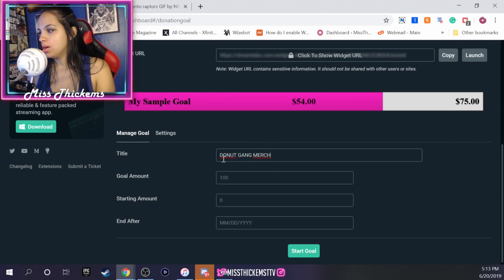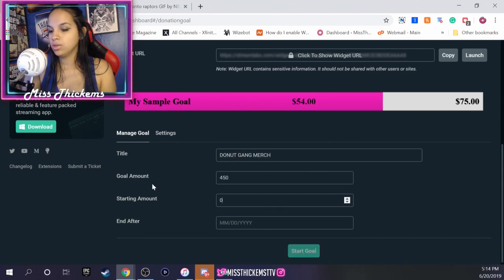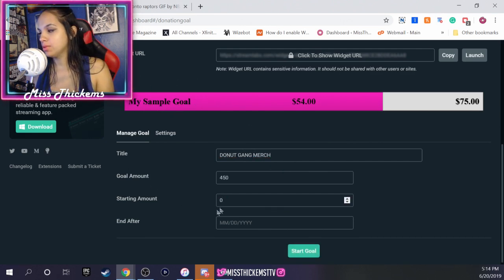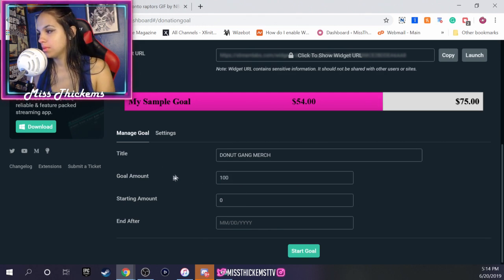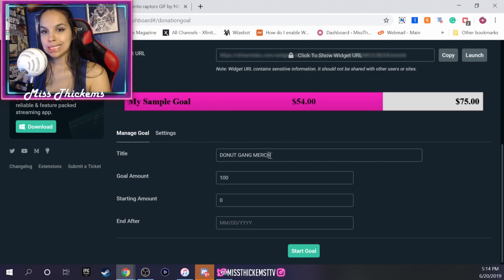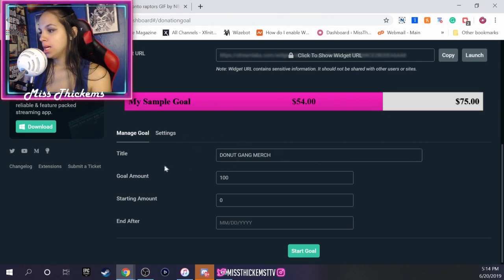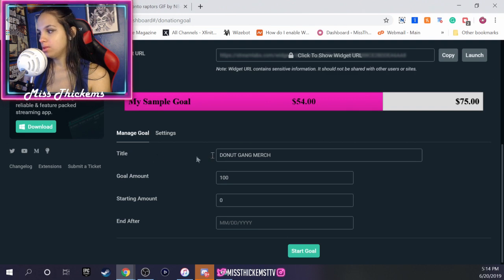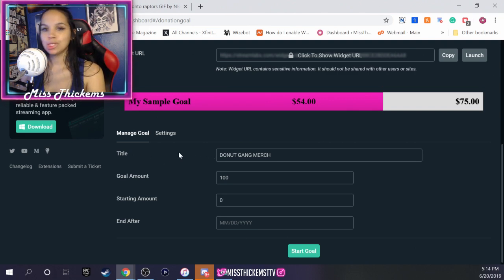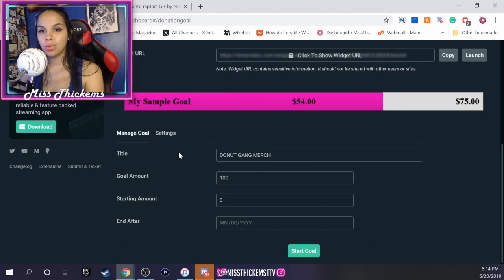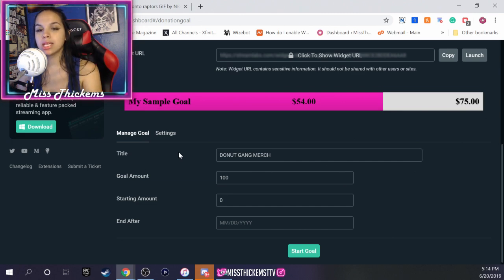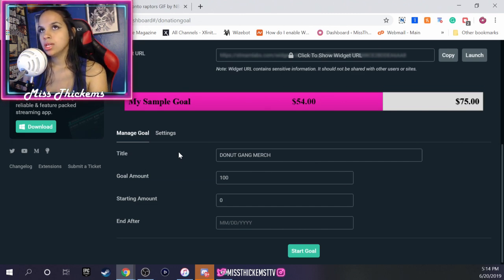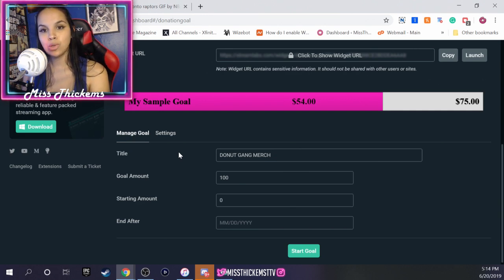Okay, so donut gang merch, that's what's gonna pop up. You're gonna start at zero, say a hundred bucks. For the title, I included donut gang merch. You want to put the title of whatever it is your donation goal is. Is it your cable bill? Is it hey guys I want to get a new Xbox? Or hey guys I really want to save up for a giveaway and give back? Whatever it is that you want, you want to put that in the title.